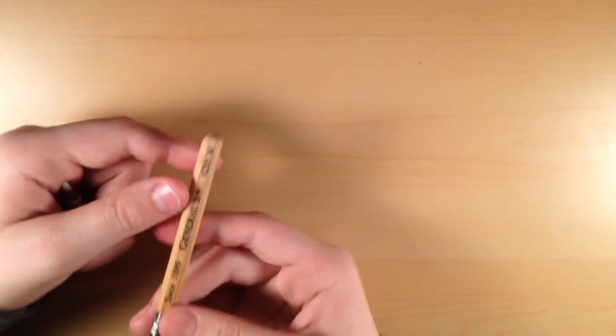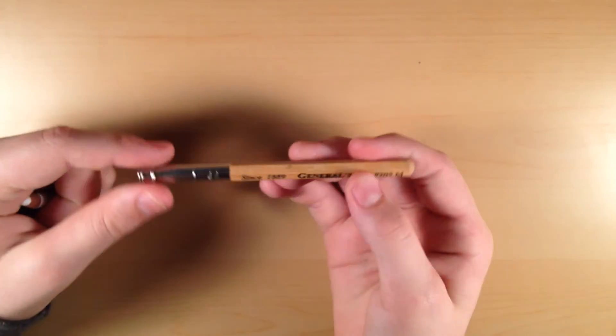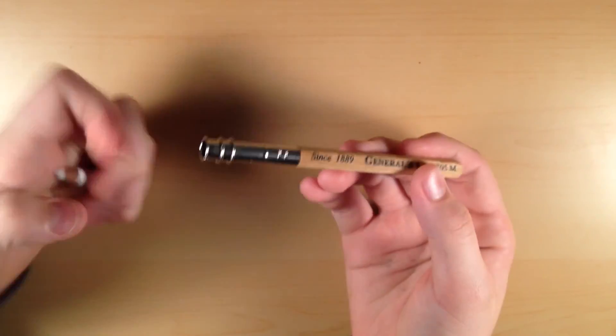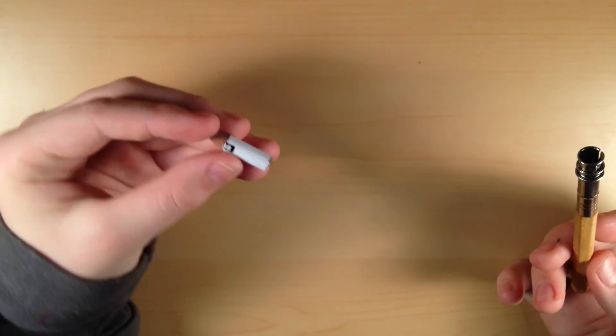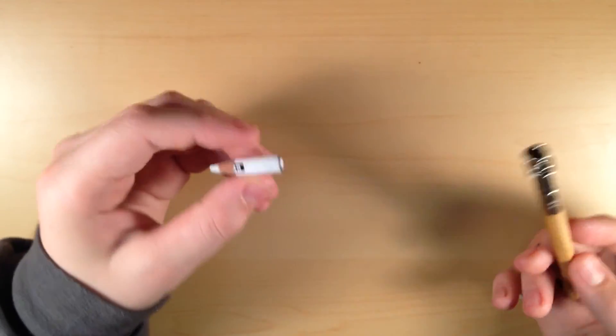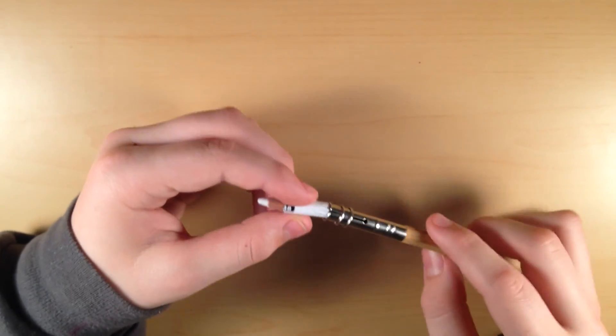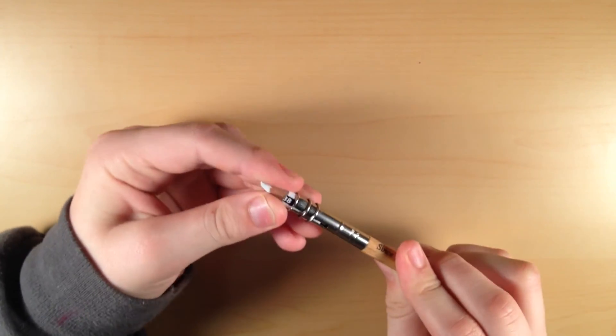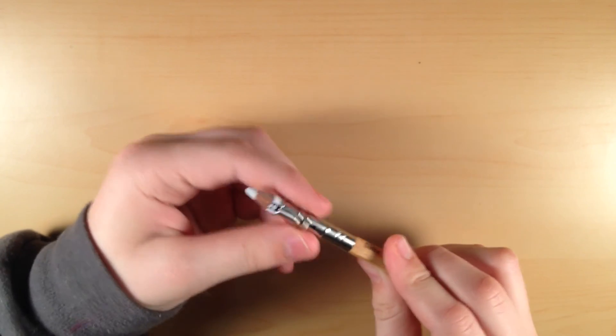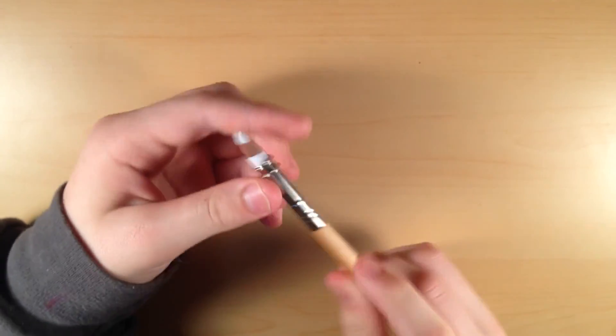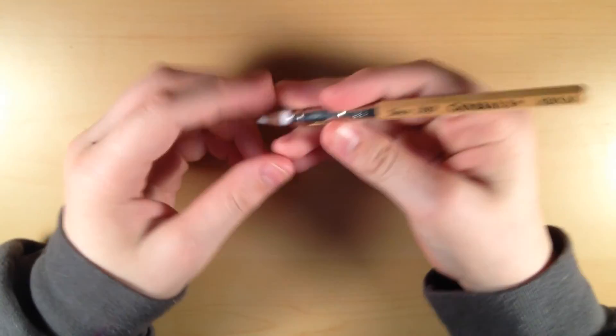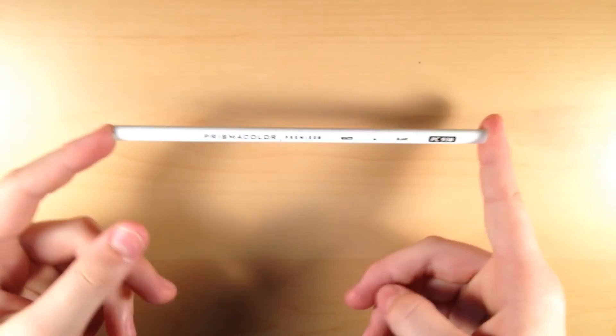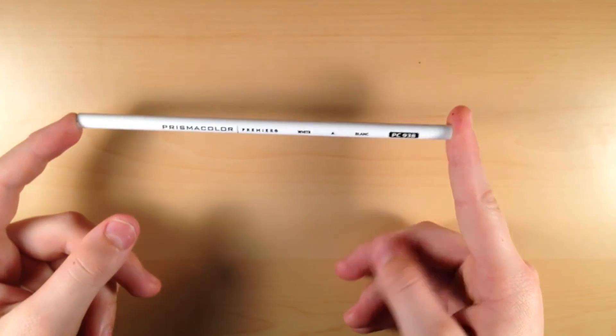So the next art-related thing that I got is this pencil extender by Generals Art Supplies. So as you can see, this white pencil is really running low. And so you can just put your pencil in here and slide the thing. And then you have a longer pencil, so you don't have to chuck out your pencils as fast. But because my pencils are so short beyond repair, I also got a new one at Michael's today.